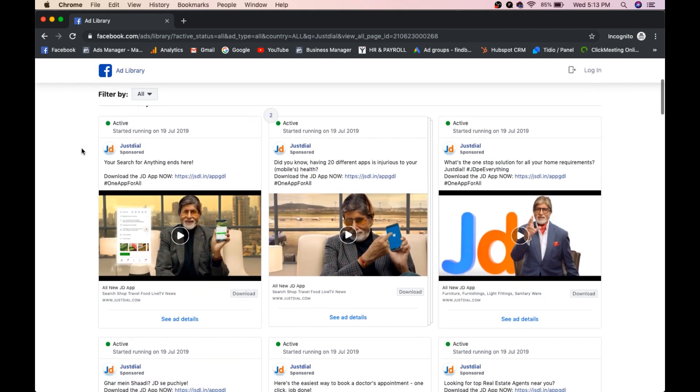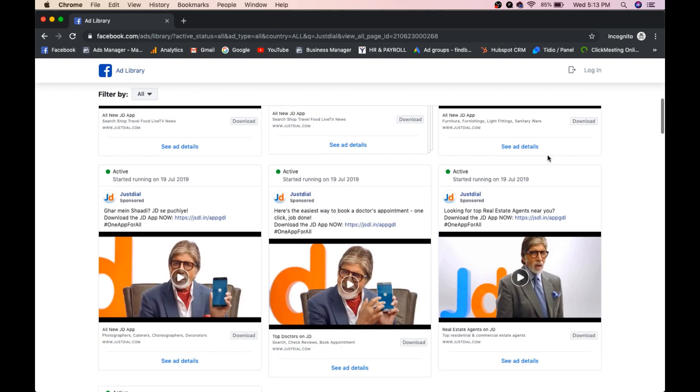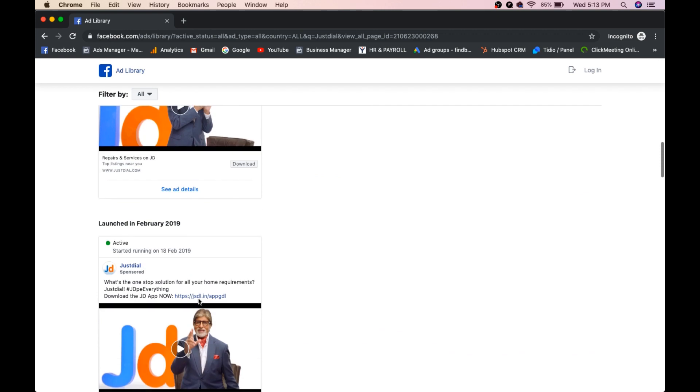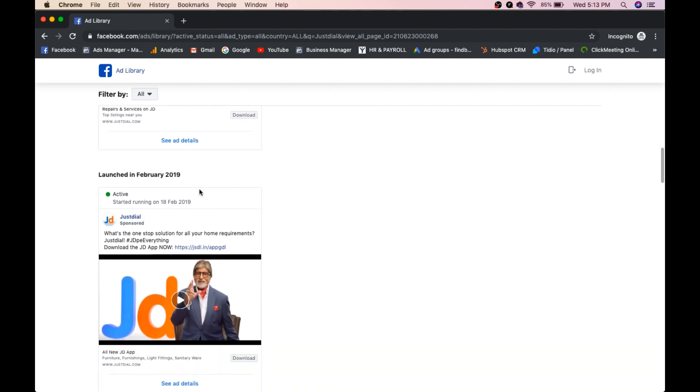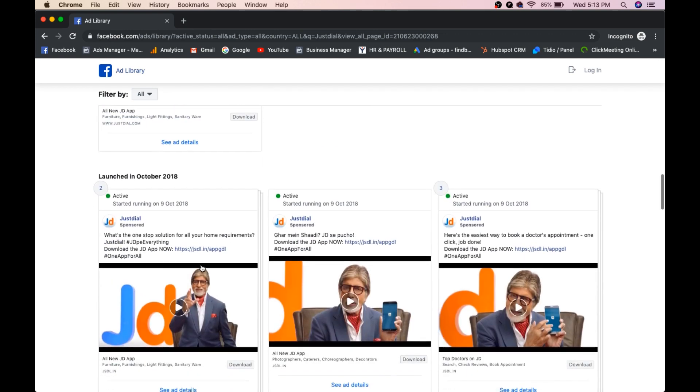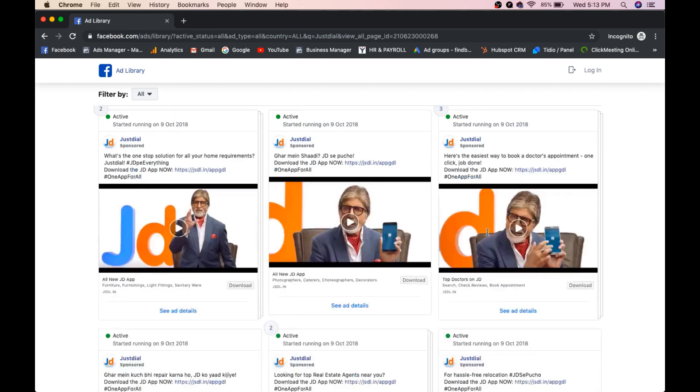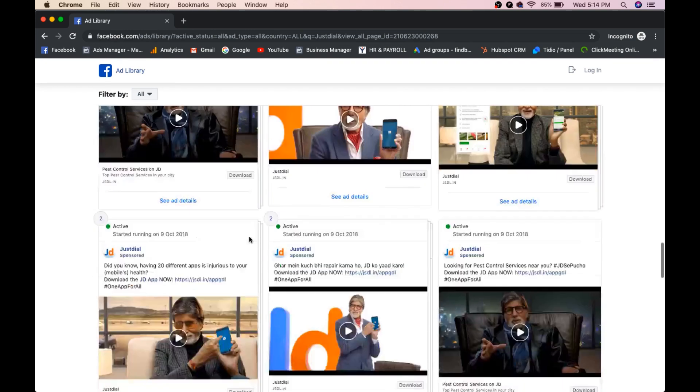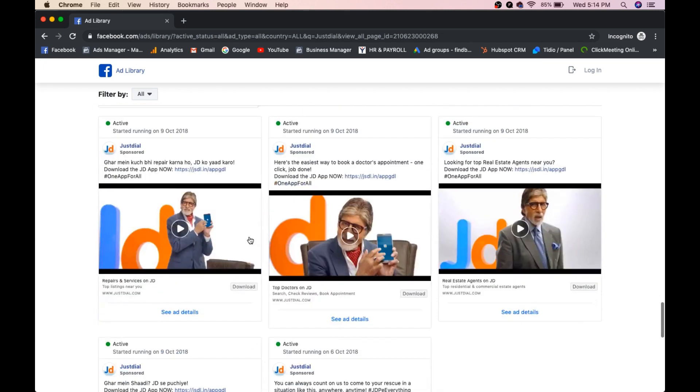See how many ads he is running 1, 2, 3, 4, 5, 6, 7, 8, 9, 10, 11, 12, 13, 14. So there are n number of ads.